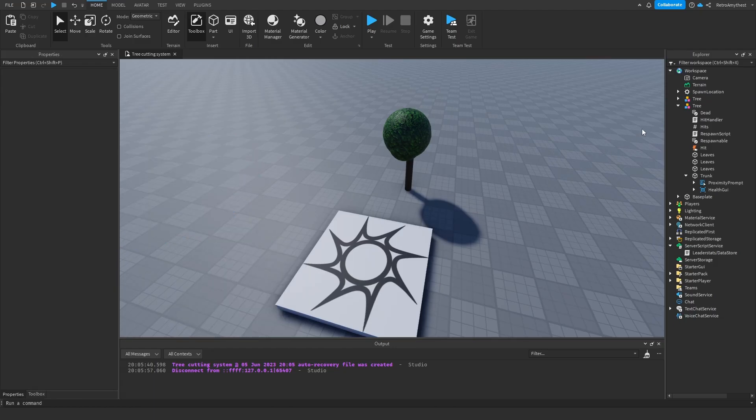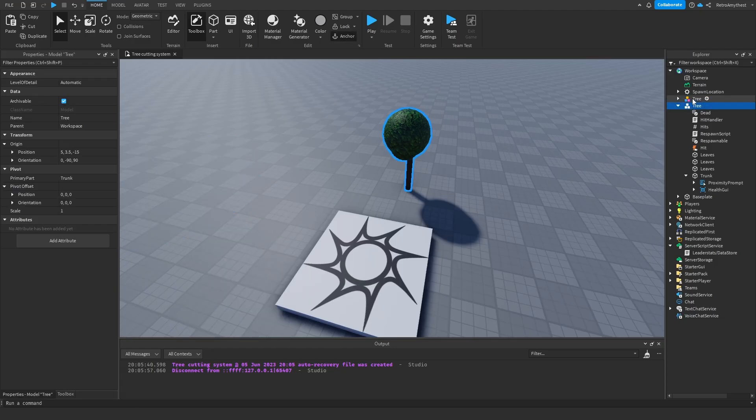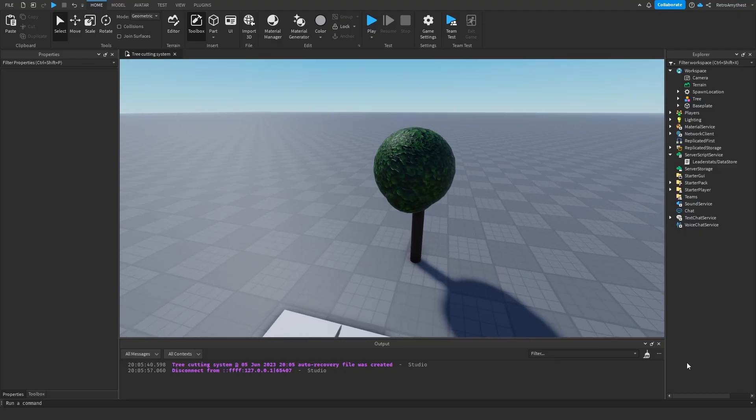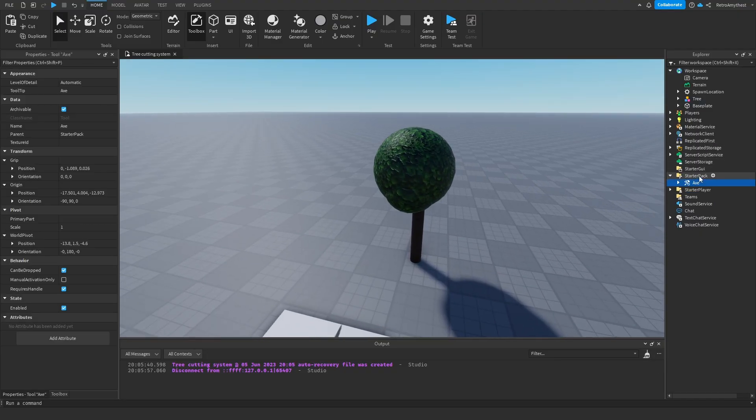Next I'm going to show you how to make your own axe. So I'm just going to delete this tree and also just the duplicate. Go to the axe that I've made, duplicate it, and I'm just going to rename this to stone axe.